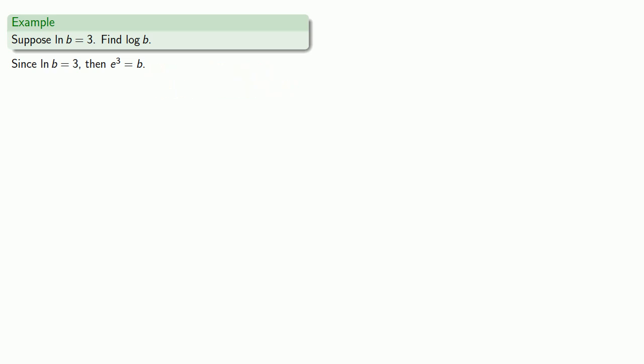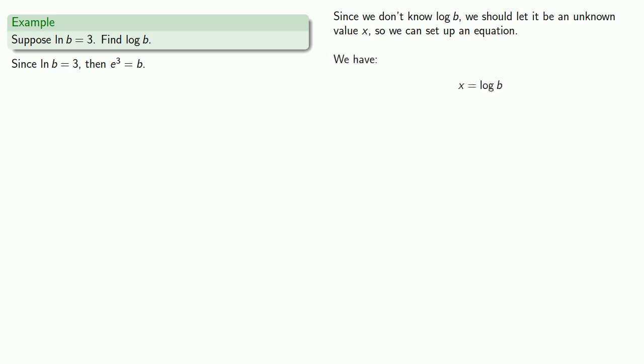Next, since we don't know log b, that is our log to base 10 of b, we should let it be an unknown value x so we can set up an equation. So we have x equals log b, but this means that b is 10 to power x.